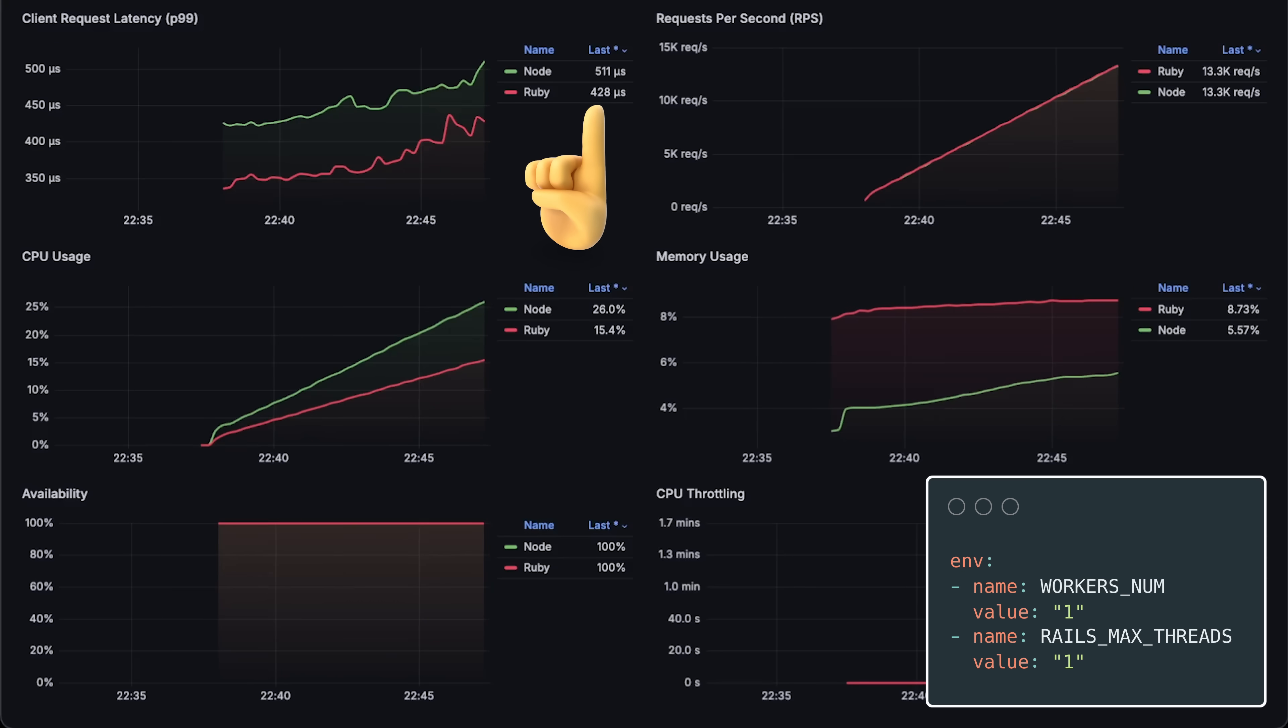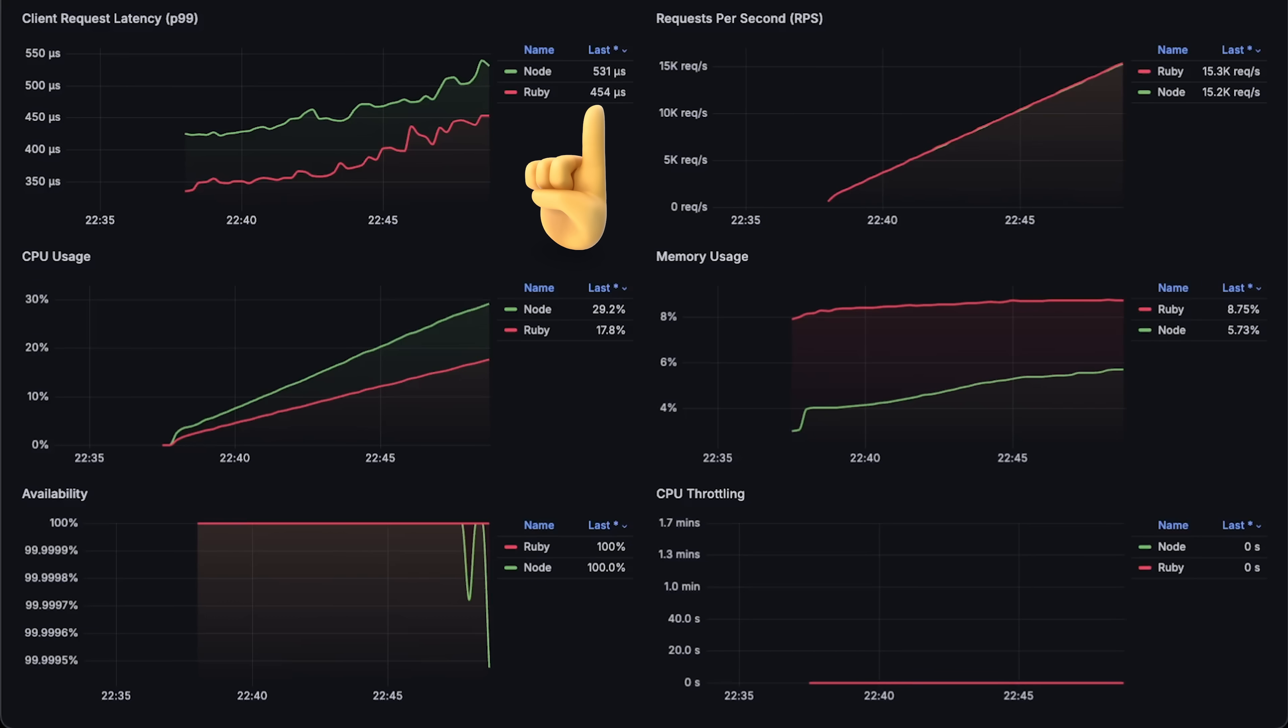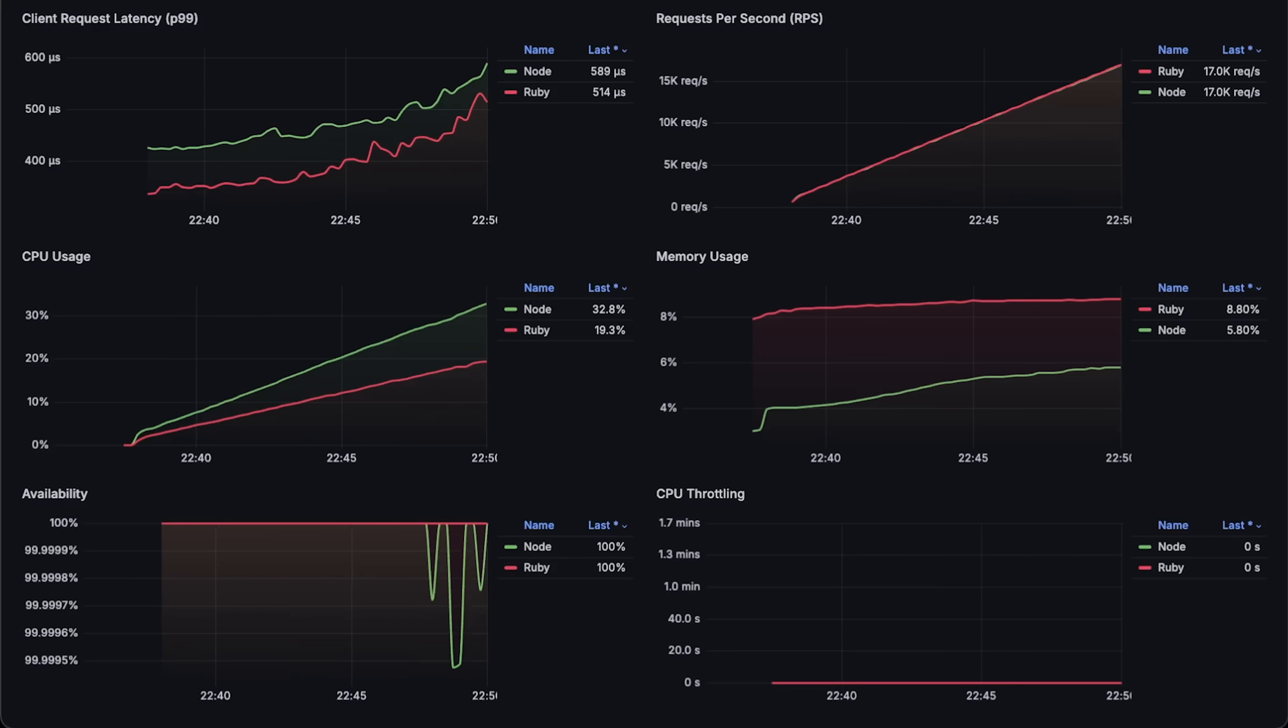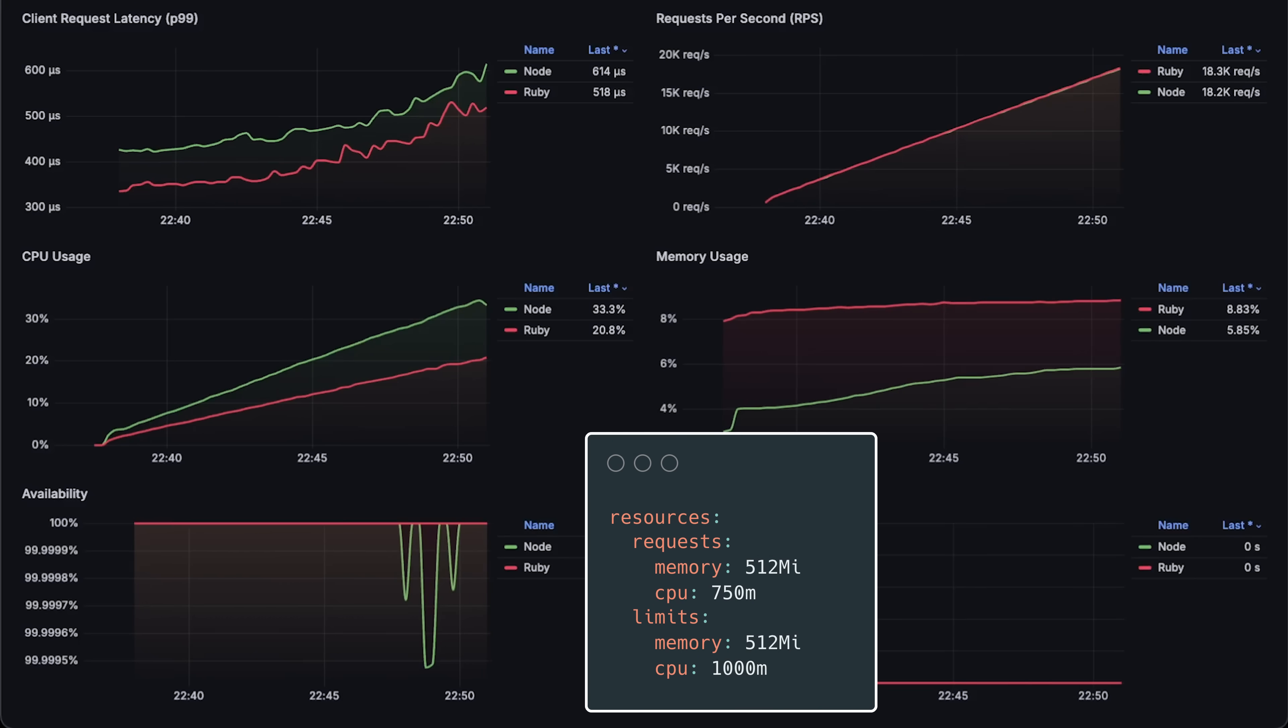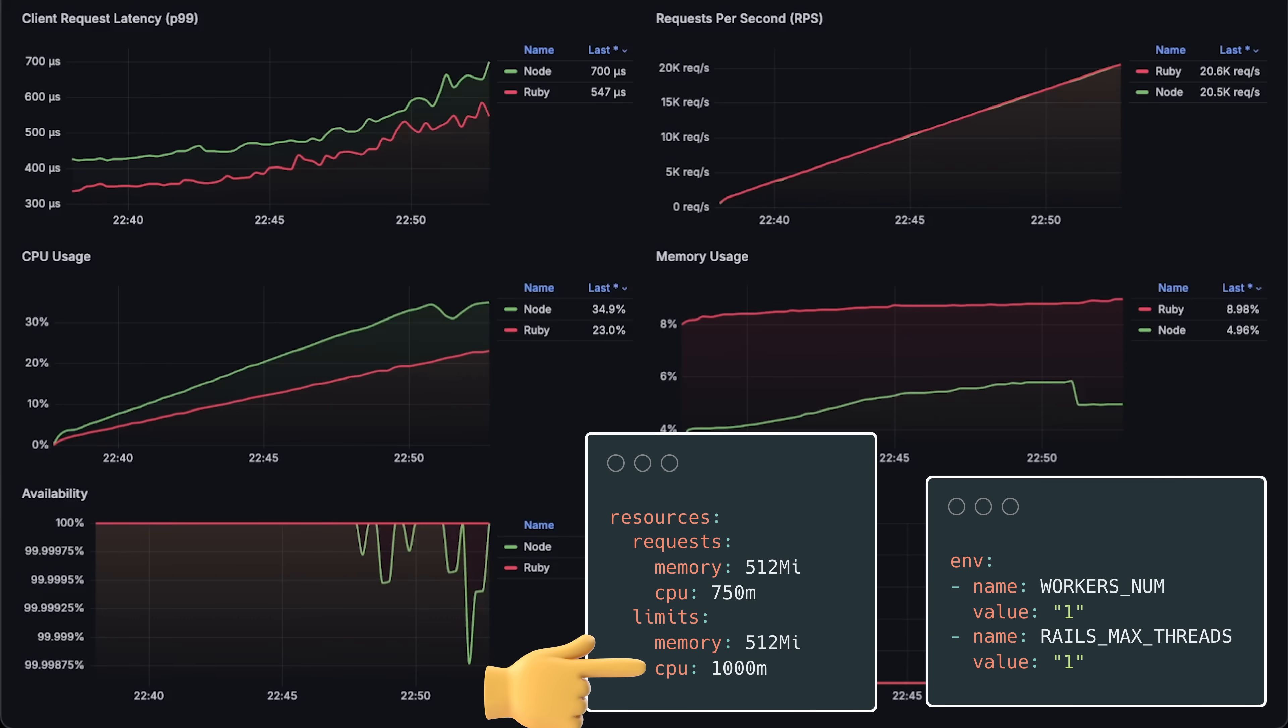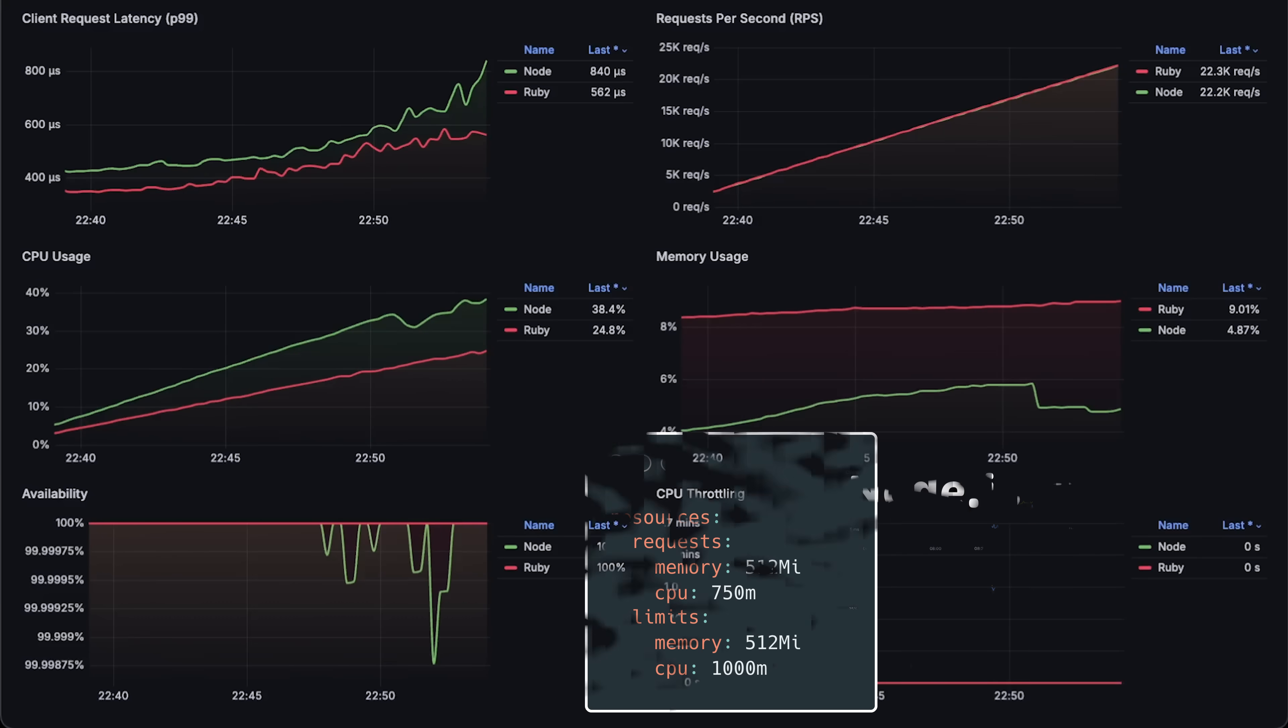I explained this behavior with cgroups in one of my previous benchmarks. The important part is that in Kubernetes, if you're running a CPU-intensive application, you ideally want to limit the number of threads to match the CPU shares defined in the pod limit.